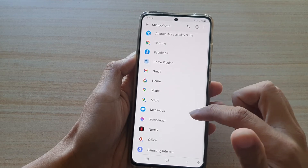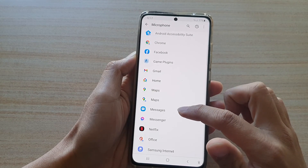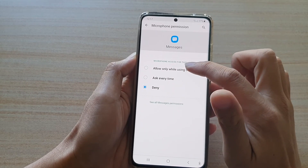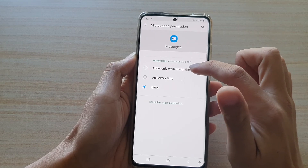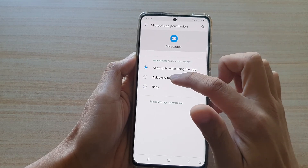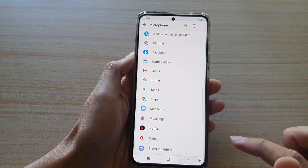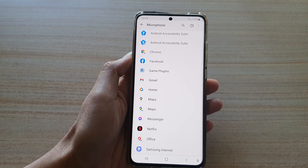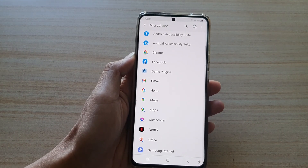Vice versa, if you want to allow an app to access the microphone, tap on that app and then tap on Allow only while using this app or Ask every time, then tap on the back key to save the changes. And that's it, thank you for watching.